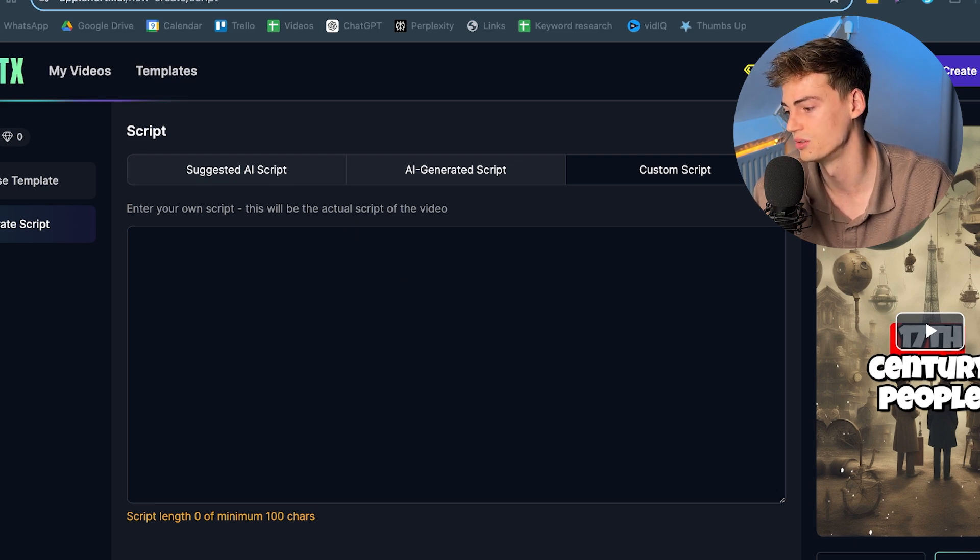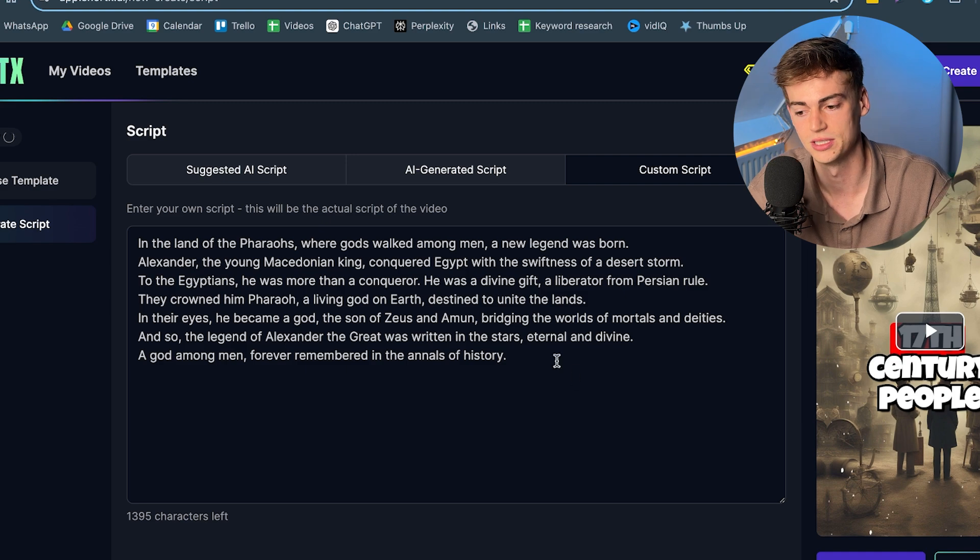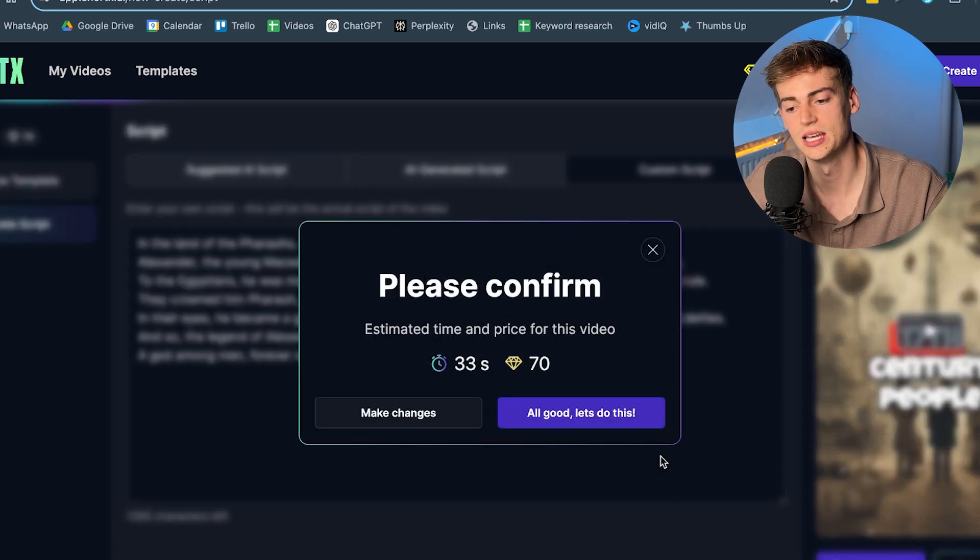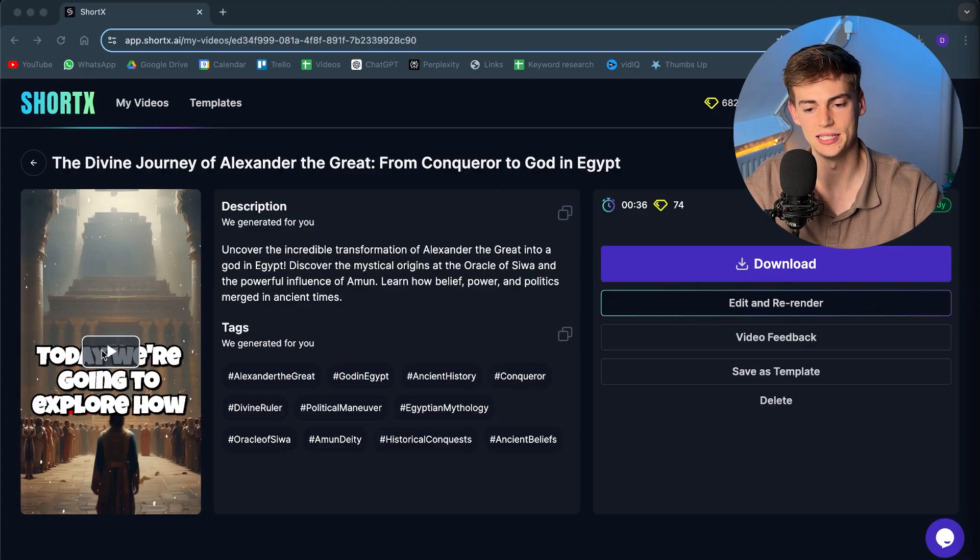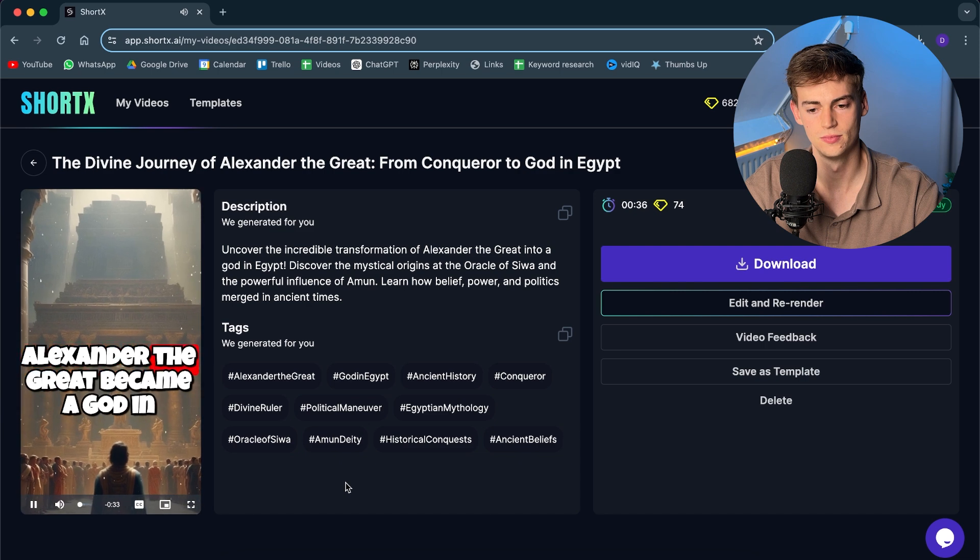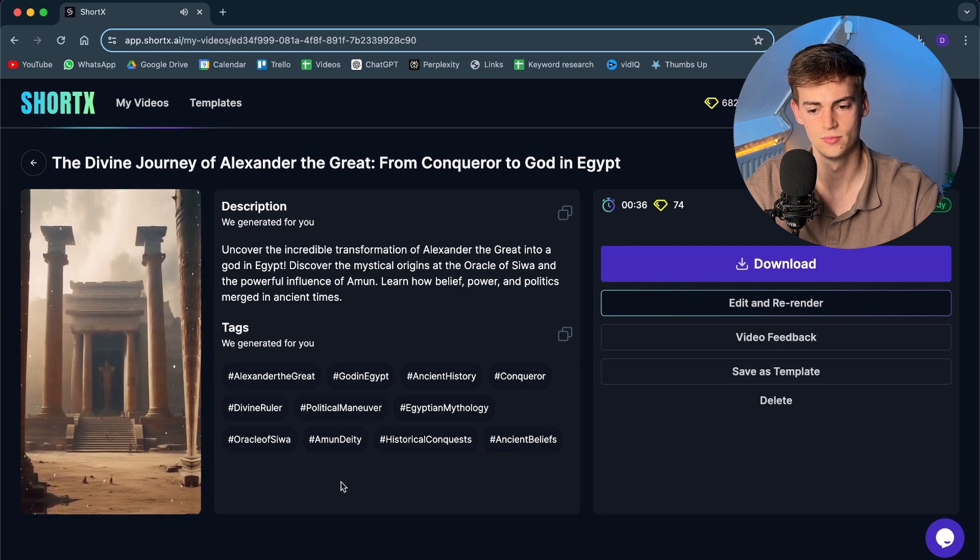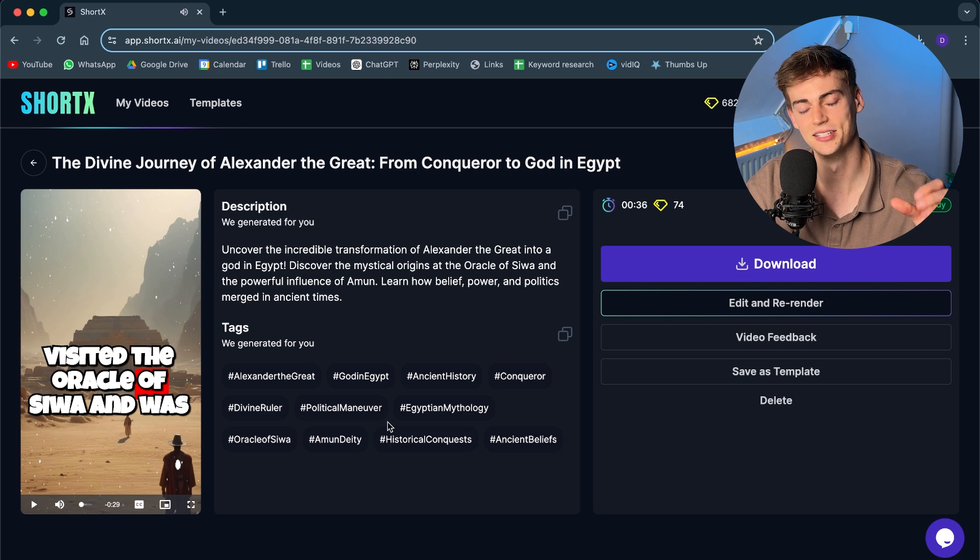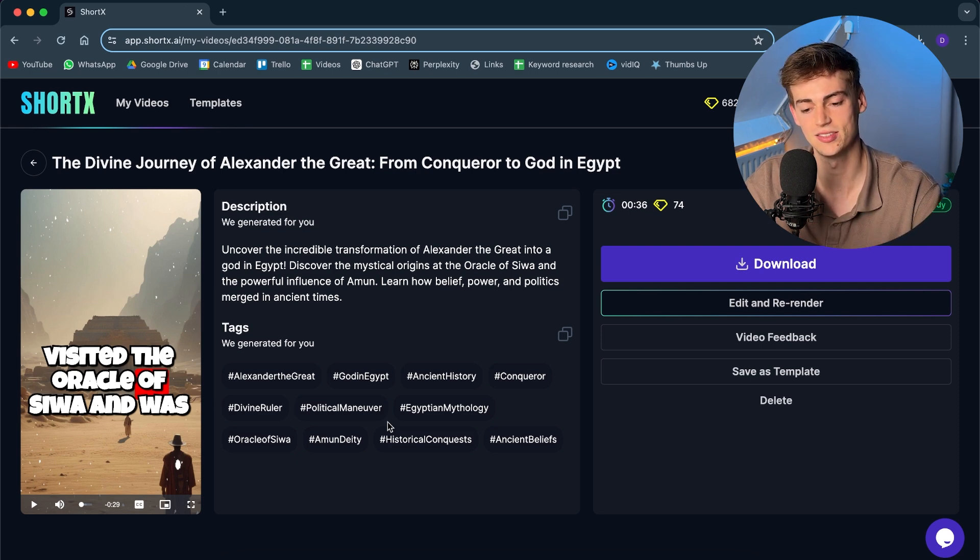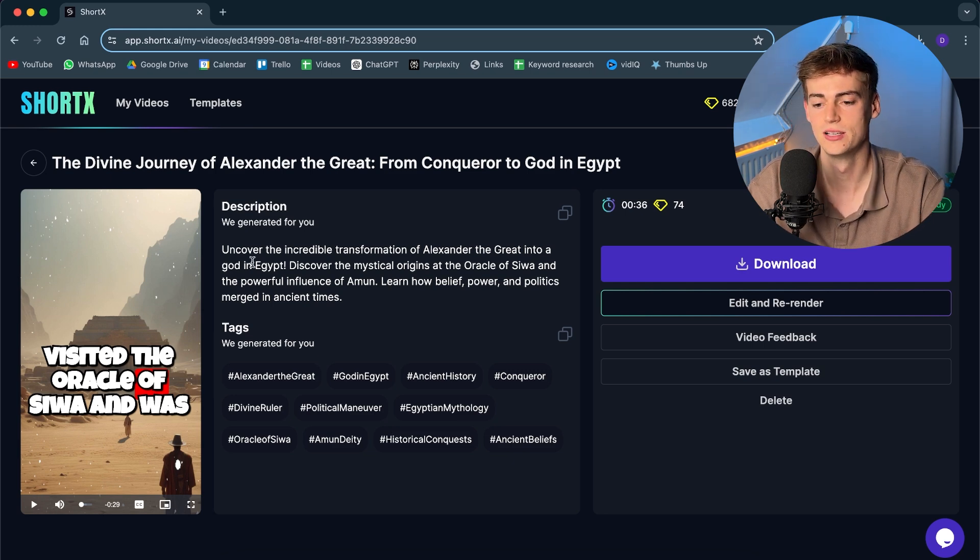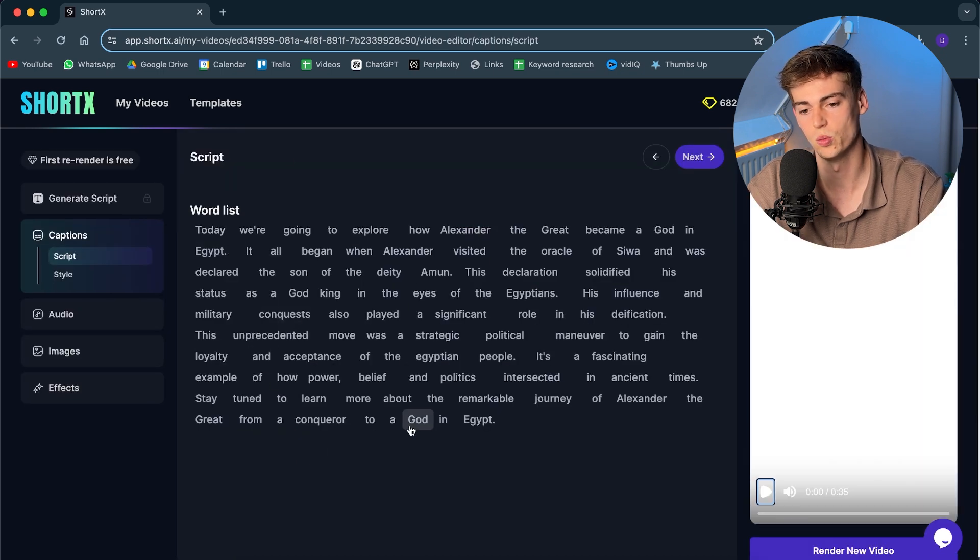Now I already have one of my scripts. So I'm just gonna enter in it here. And then we click on run automation. And now it will start generating our video. Our video is now done. And here we can see it is as followed. Today we're going to explore how Alexander the Great became a god in Egypt. It all began when Alexander visited the Oracle of... So basically it has done everything for us. It has made the subtitles. It has made the images. It has done the editing. It has done everything. And it has packed it into a short form content format.